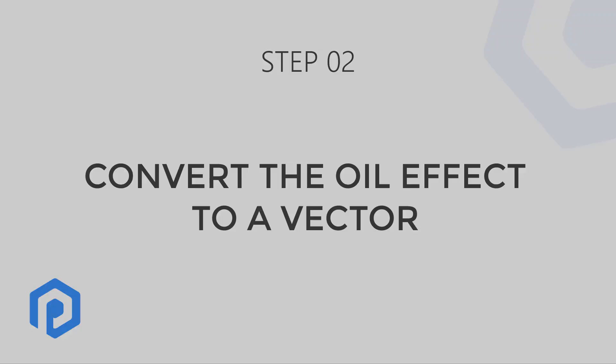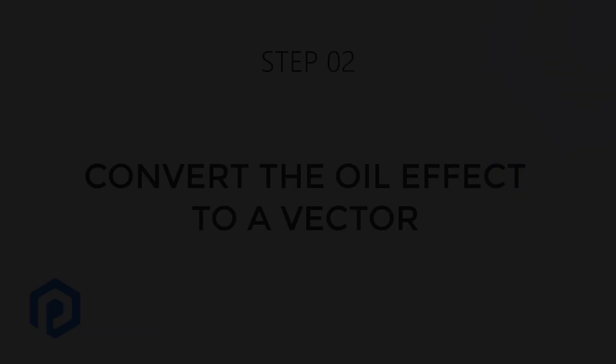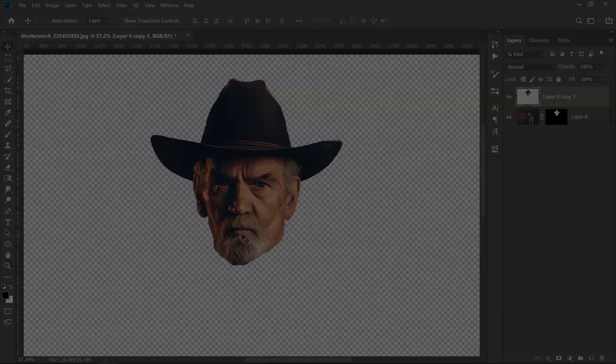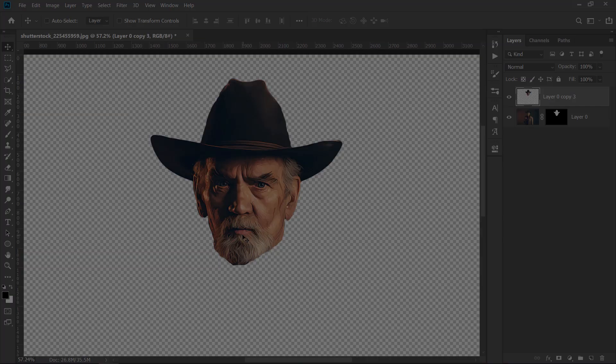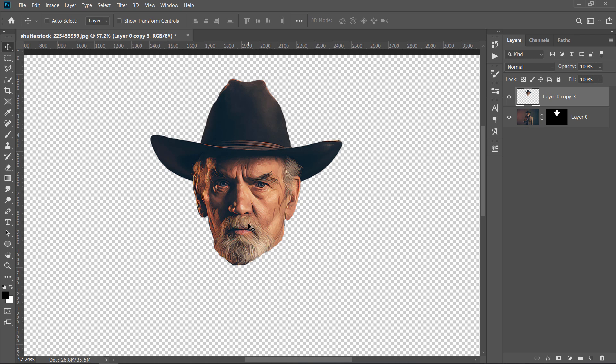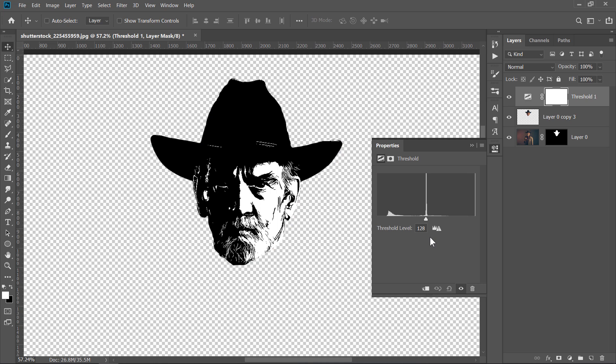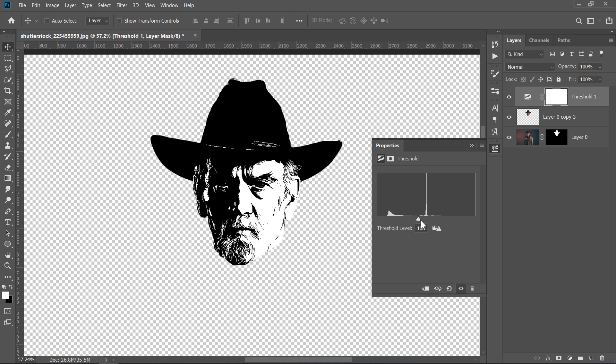Step 2. Convert the previous effect to a Vector. In this step, I need to convert my image to black and white solid colors. Just select your layer, then create a Threshold layer. Change the Threshold Level to a reasonable value depending on your image. Keep both white and black colors in balance. In my case, I used 108 Threshold Level.